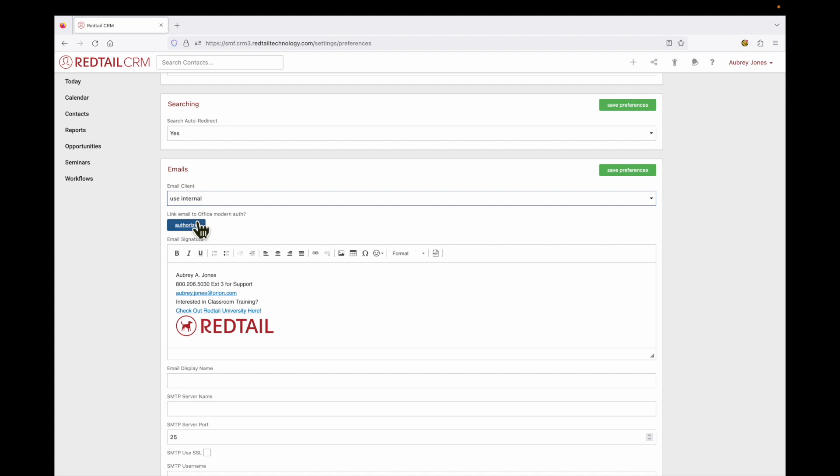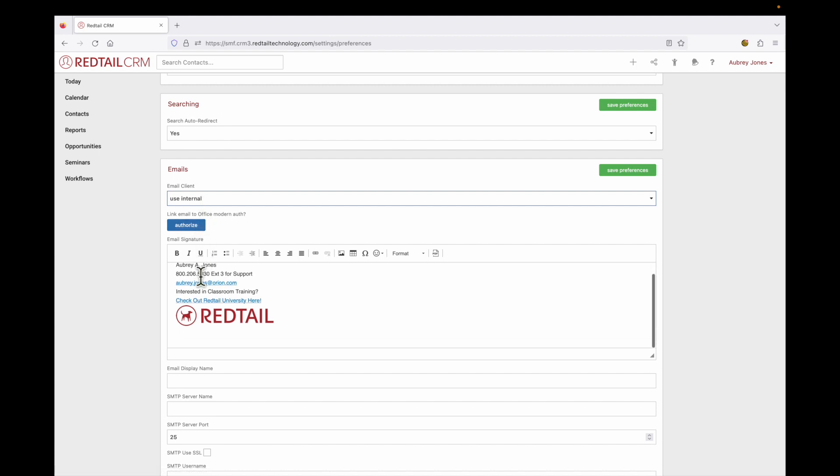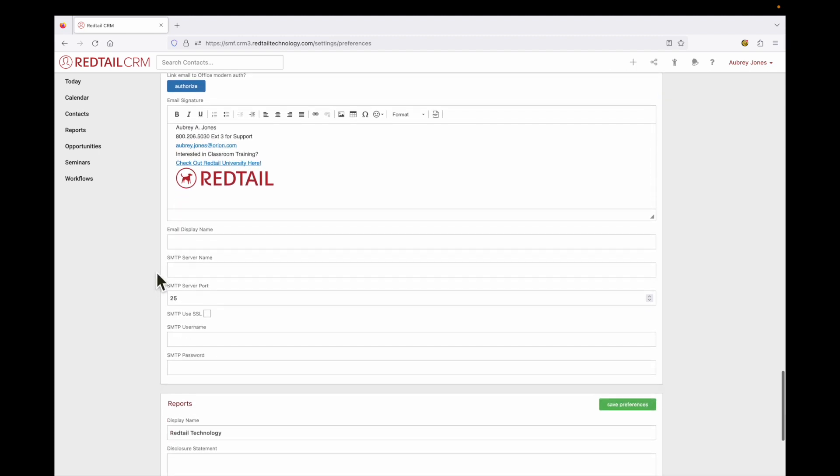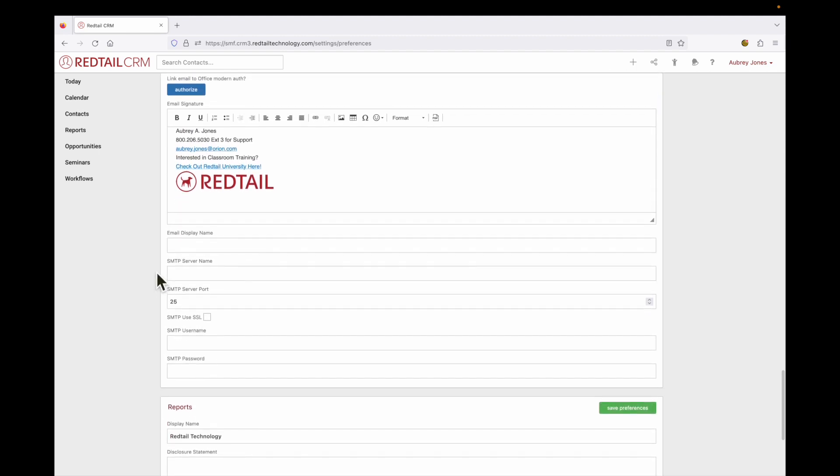Now in order to do this, you will need to authorize to link your email address and you may want to create an email signature or display name. Now this next section is really your outgoing server settings. If you need help finding this, you'll want to contact your IT department and get that information from them.